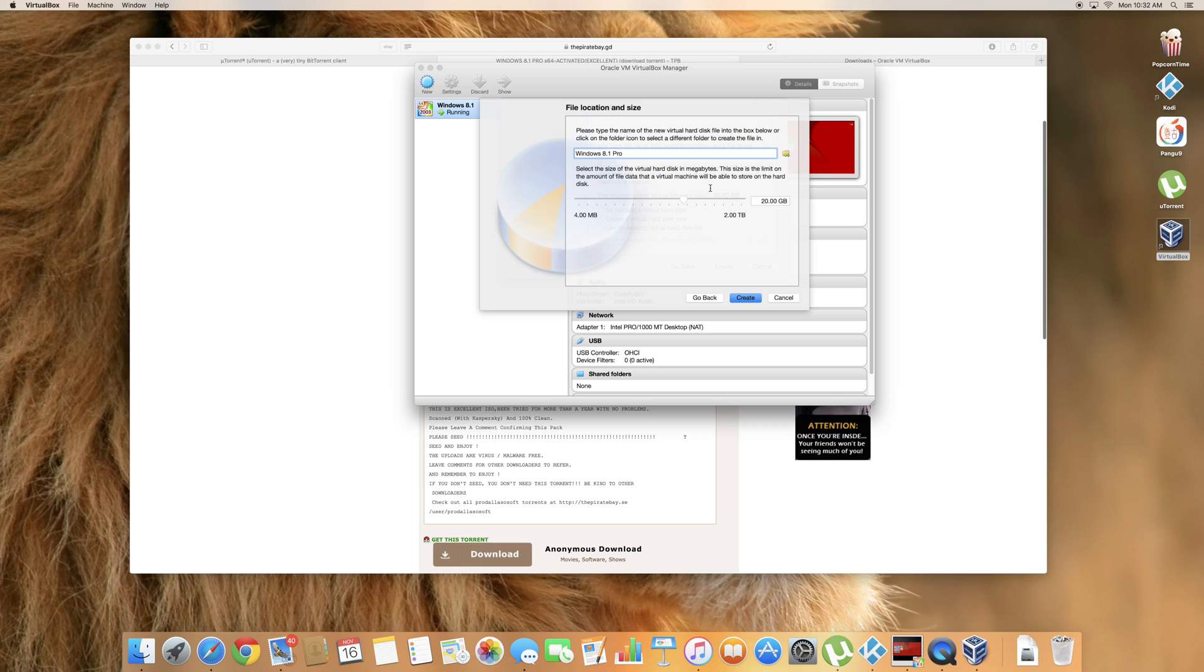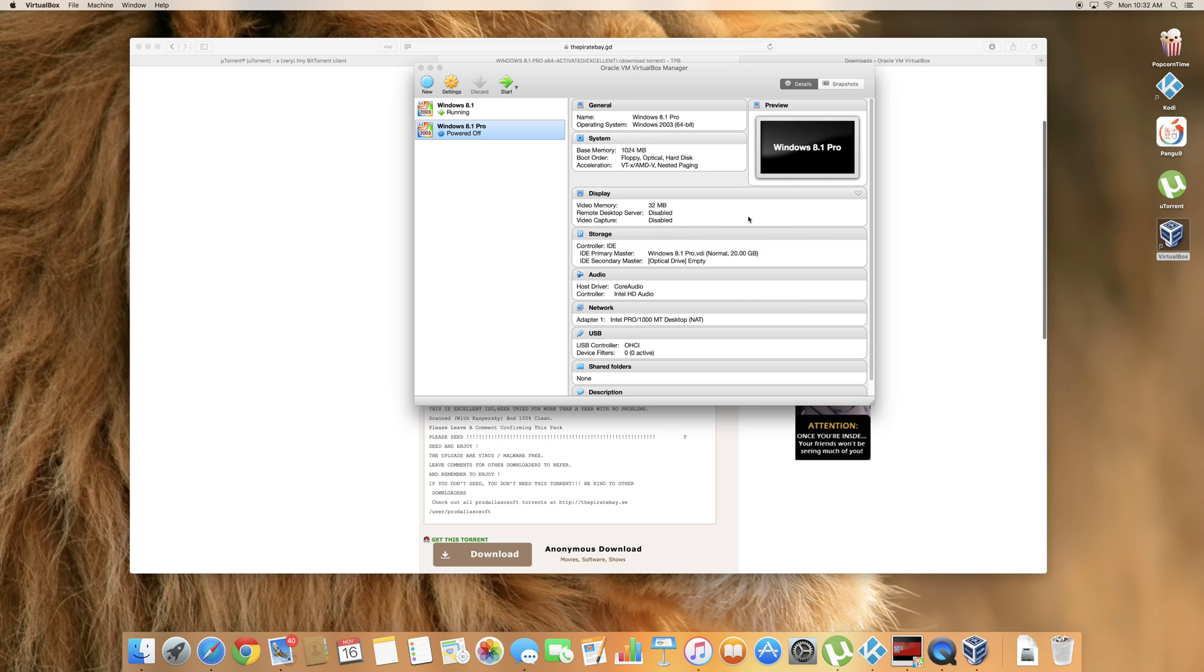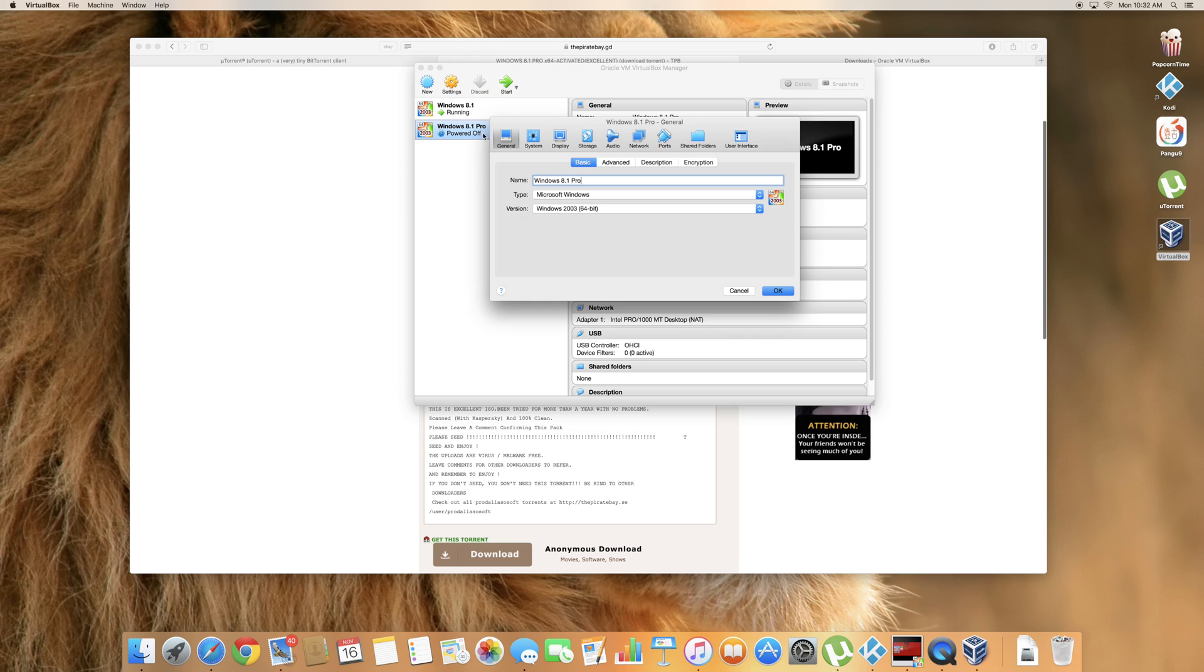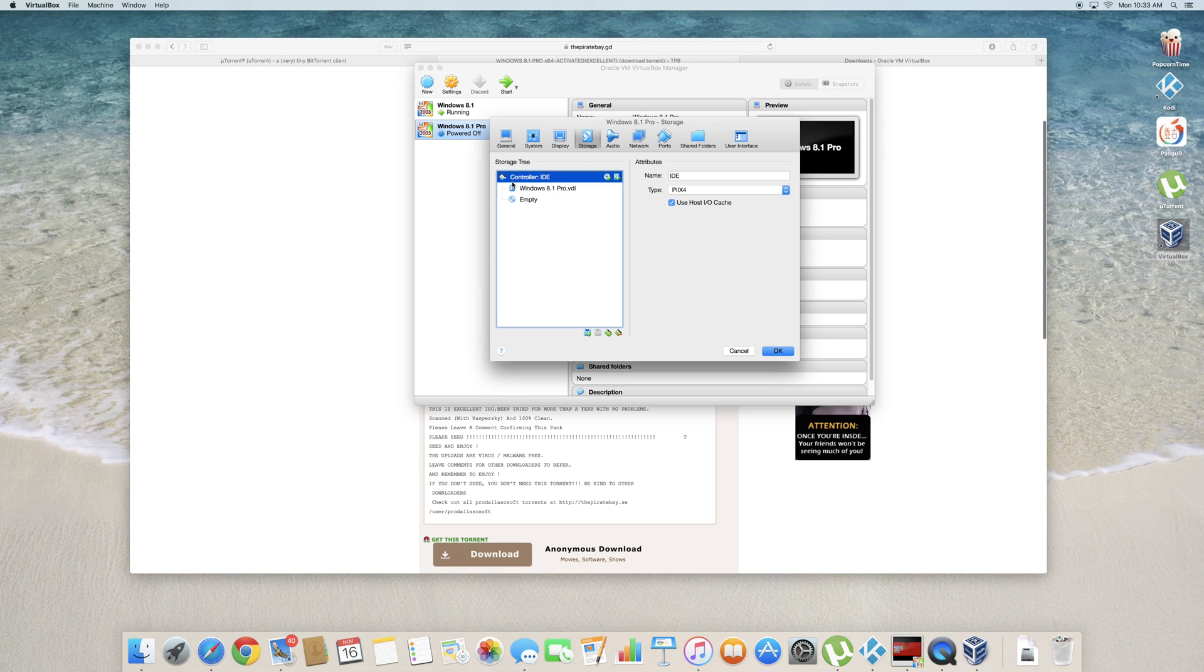And leave this as it is as well. You will need 20 gigabytes of storage. So if you don't have 20 gigabytes available on your Mac I would suggest that you get an external hard drive. Go ahead and click create. Once that is created let's go ahead and click on settings. Make sure it is highlighted.